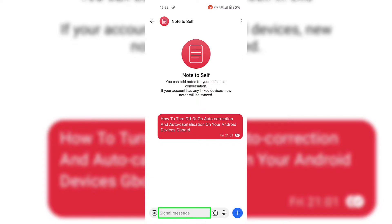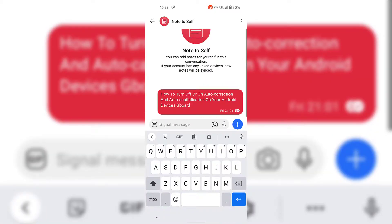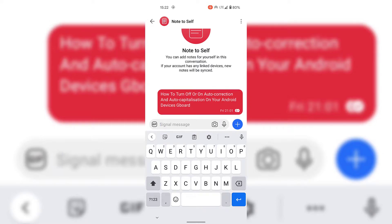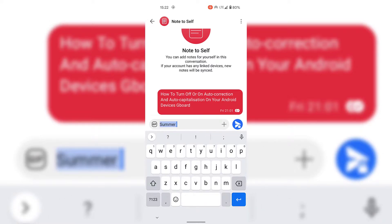I'm now going to tap on the Signal message box at the very bottom to start my message. I'm going to type the word 'summer' and spell it incorrectly, and as you can see the auto correction feature immediately corrects the misspelled word.